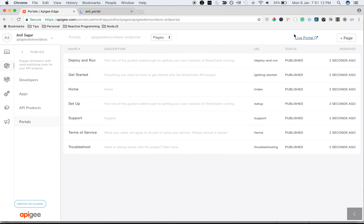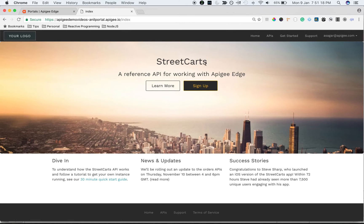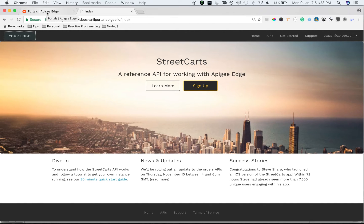Let's see the portal in action. Click on live portal link to launch the live portal. As you can see, it comes out of the box with a demo StreetCarts branding. Let's see how to update the theme and do CSS customization in this video.